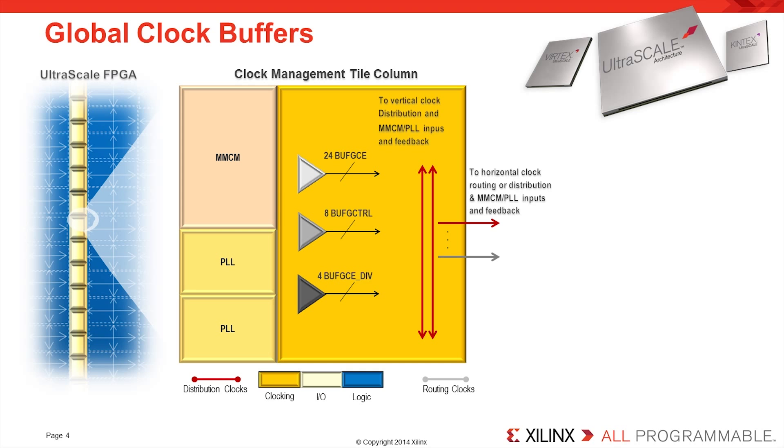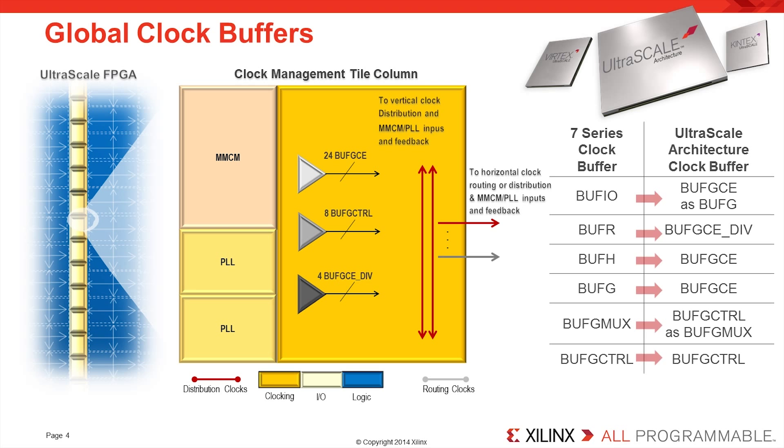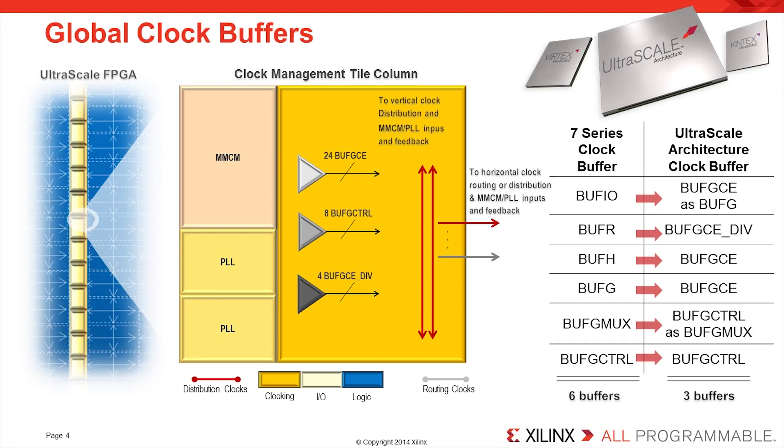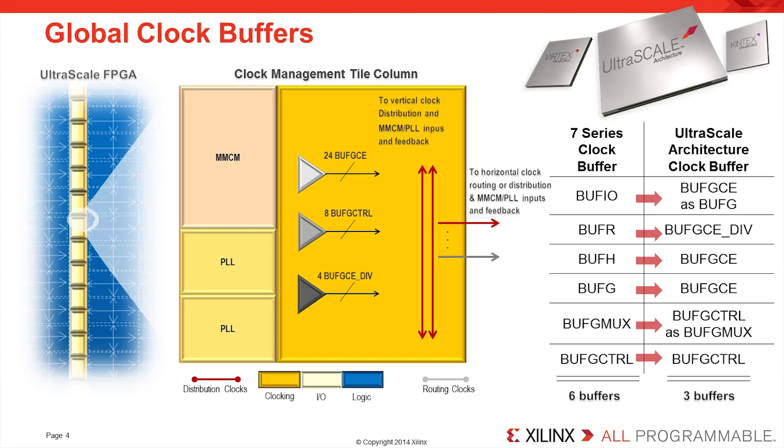Anyone with an existing design targeting a 7 Series FPGA can rest assured that, although the components have been redesigned, the software automatically migrates clock networks into the UltraScale architecture. All 7 Series buffer types map to a buffer in the UltraScale architecture with no loss of functionality. Likewise, any MMCM and PLL in the 7 Series design will automatically be converted to an MMCM in the UltraScale architecture.